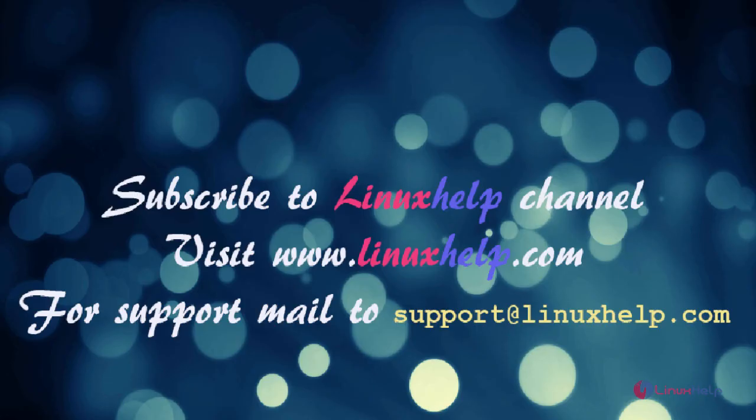Thanks for watching this video. Please subscribe to our channel Linuxhelp. For further tutorials, visit www.linuxhelp.com. Any queries, email to support at linuxhelp.com.